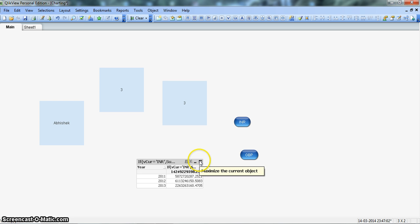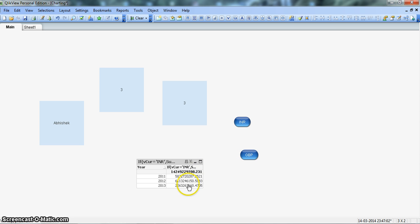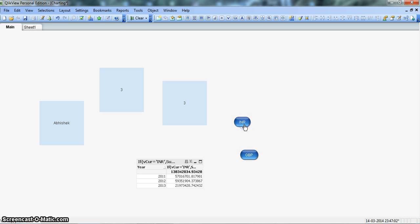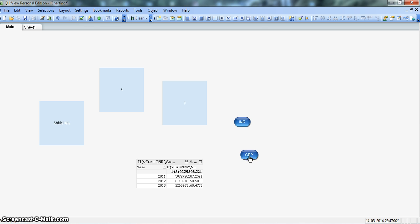In the first video, we have tried to achieve the desired behavior like the values based on the currency rate that we are choosing from these buttons. Like if I am selecting INR, value should change into INR and if I need to see in pounds, I will just click on GBP and it will change to my pound values.